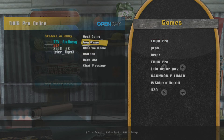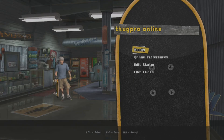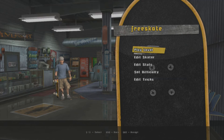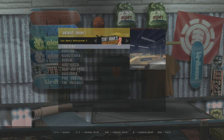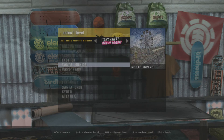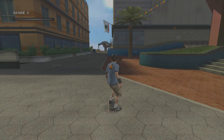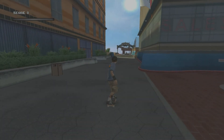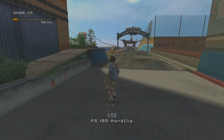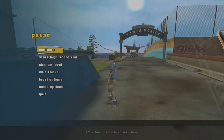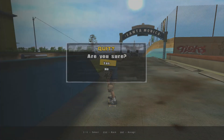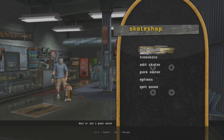Everything's there. We're going to check out the new level, Santa Monica, within this update to prove it's the new Thug Pro update. This is a really underpowered Mac Mini, so it may look laggy — that's because of the hardware, not yours.